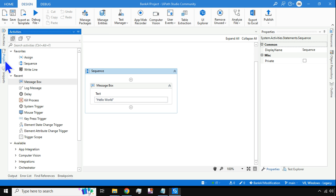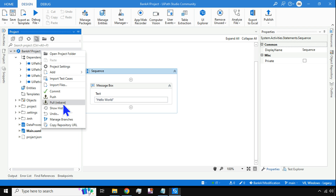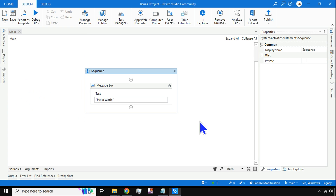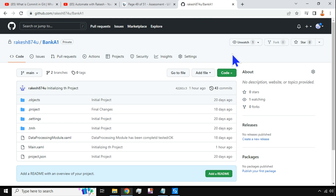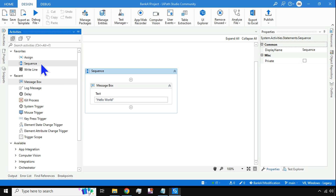Before I make changes, I will do a Pull Rebase so that the remote repository on GitHub.com and the Studio version both remain the same. Now both are in sync. As a developer, I'm going to add a few activities and make some changes.